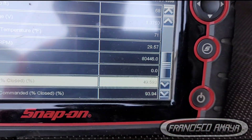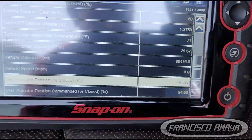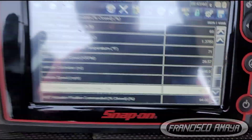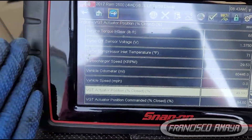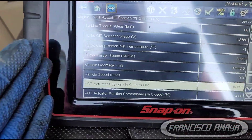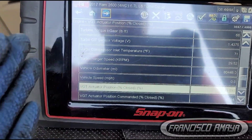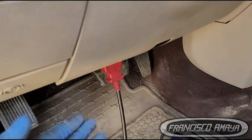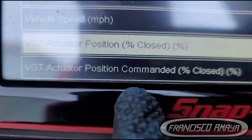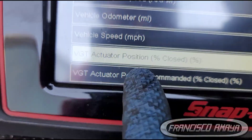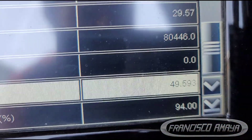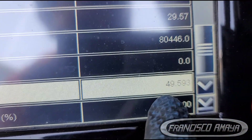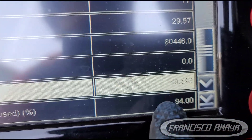Here you have the information: you need a scanner, so get a scanner, plug it to the OBD port, and check these measurements right here. There you are going to see the fault right here.